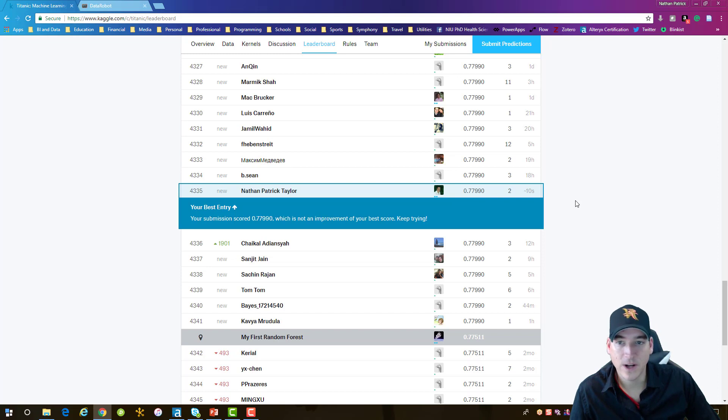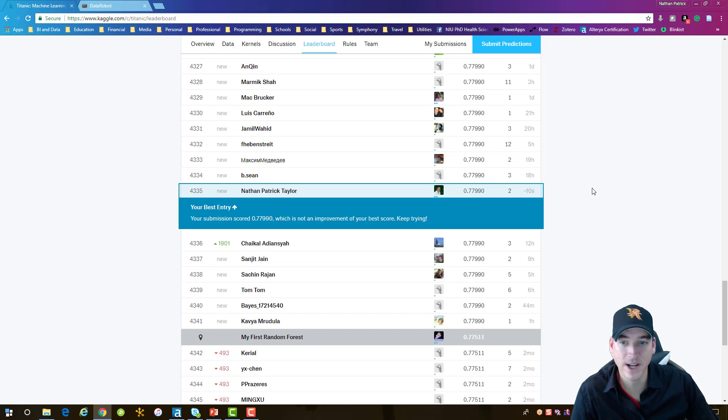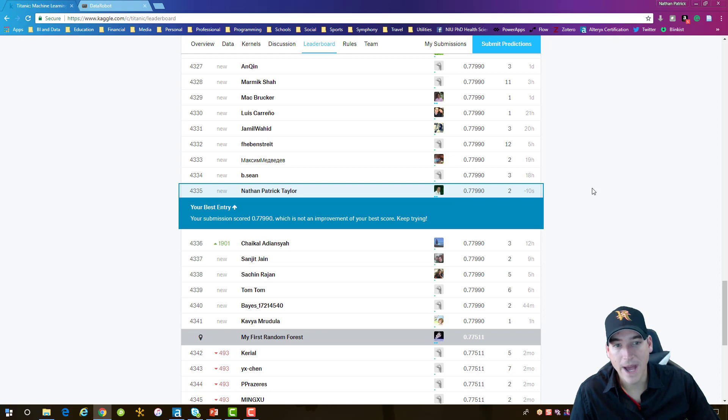So that's start to finish using Alteryx, sending data out to DataRobot, getting it back and then uploading it to Kaggle.